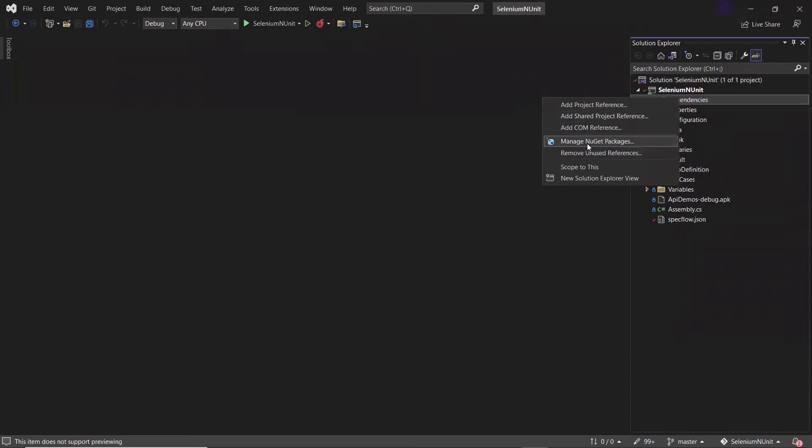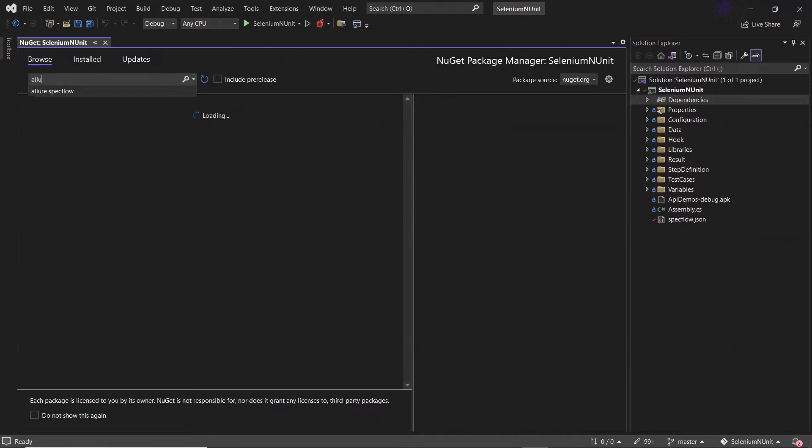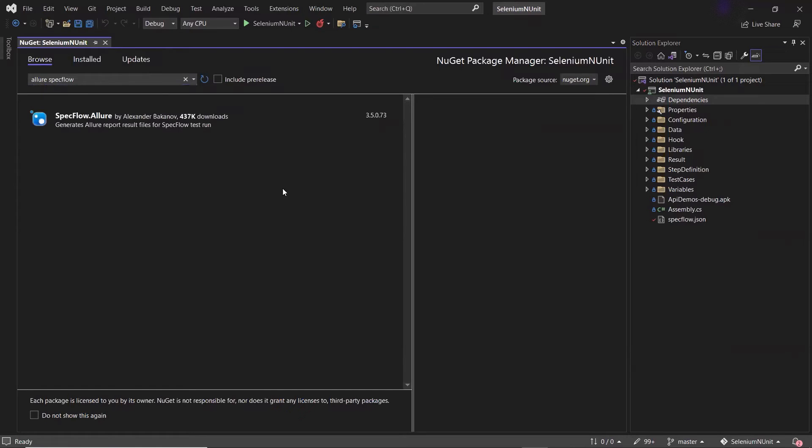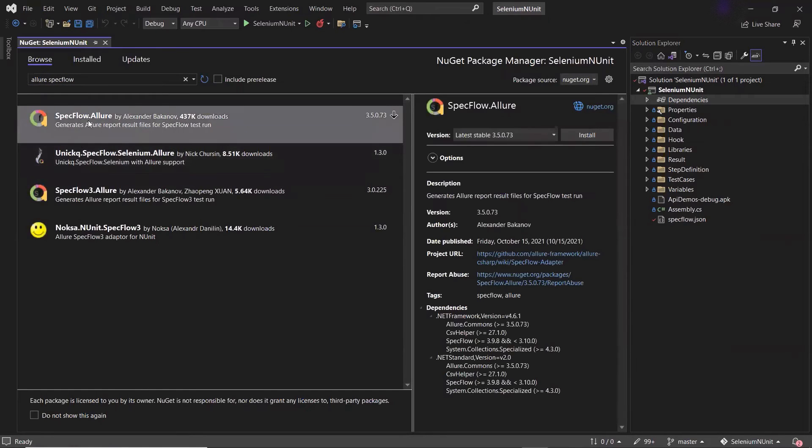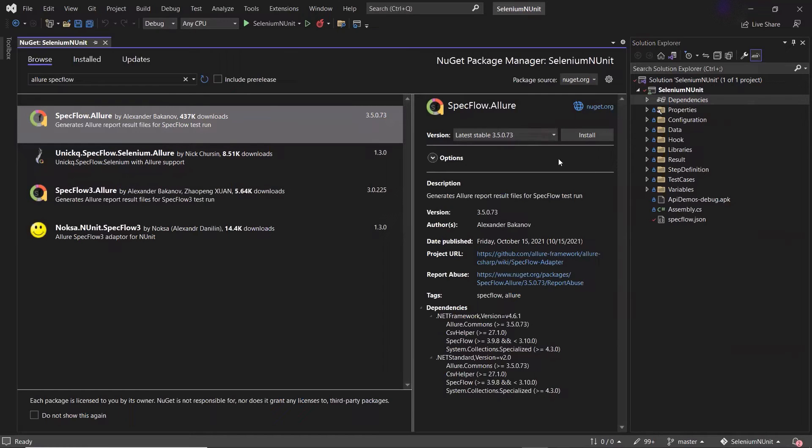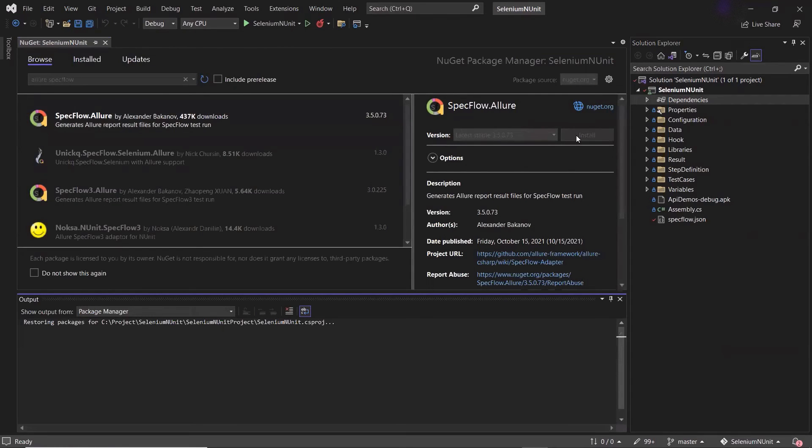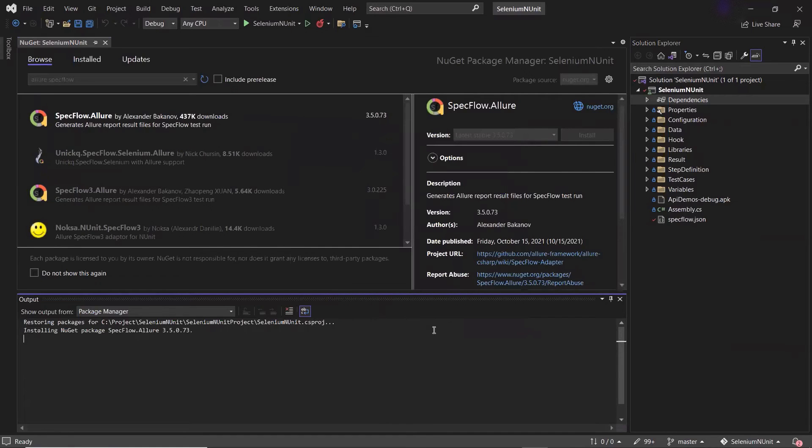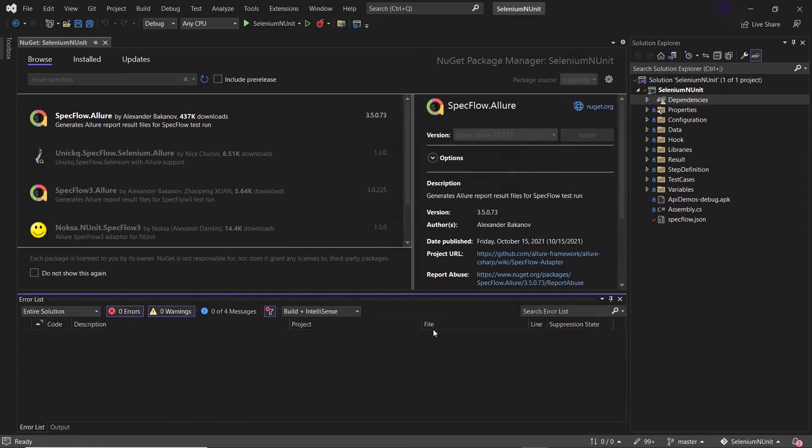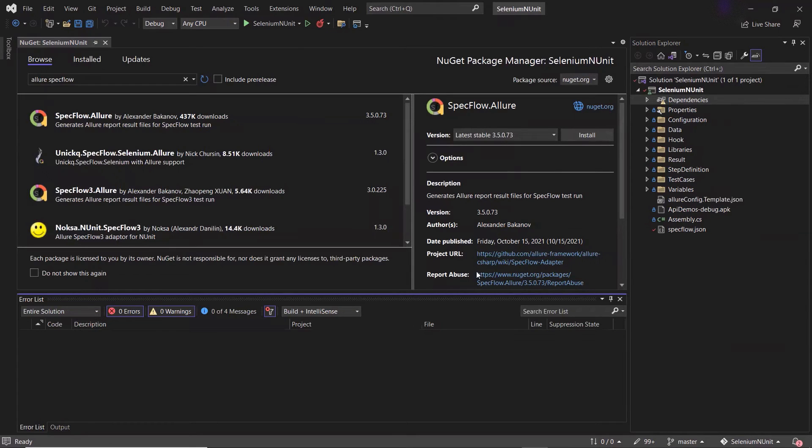So I'll go to manage Nuget packages. Here, I'm going to type allure specflow. And then I need to install this specflow.allure package. So the installation is done.